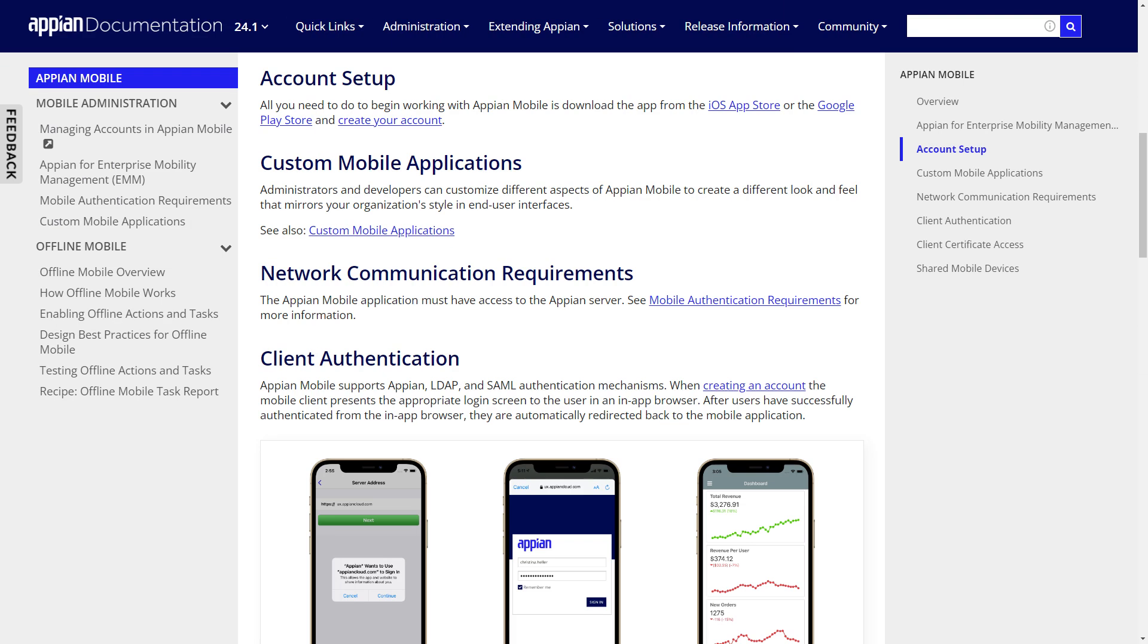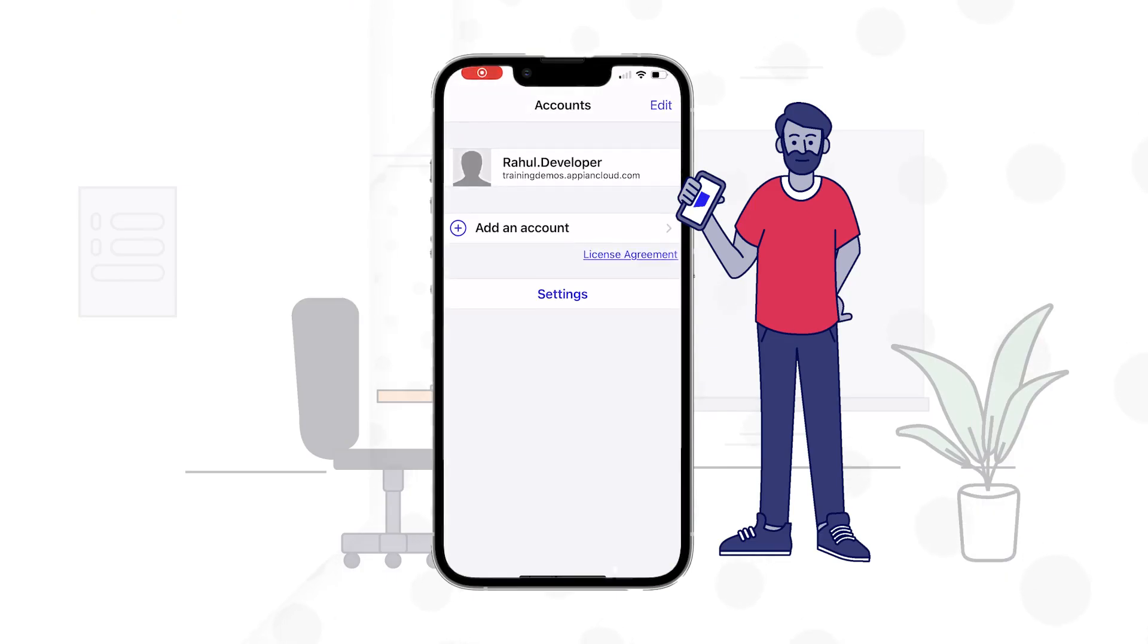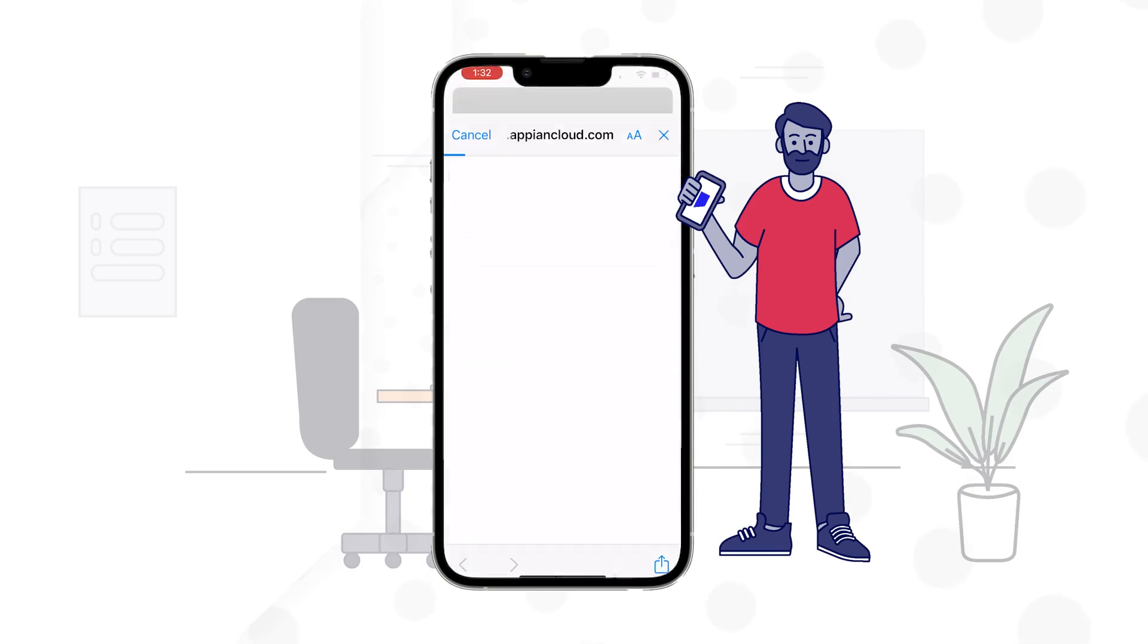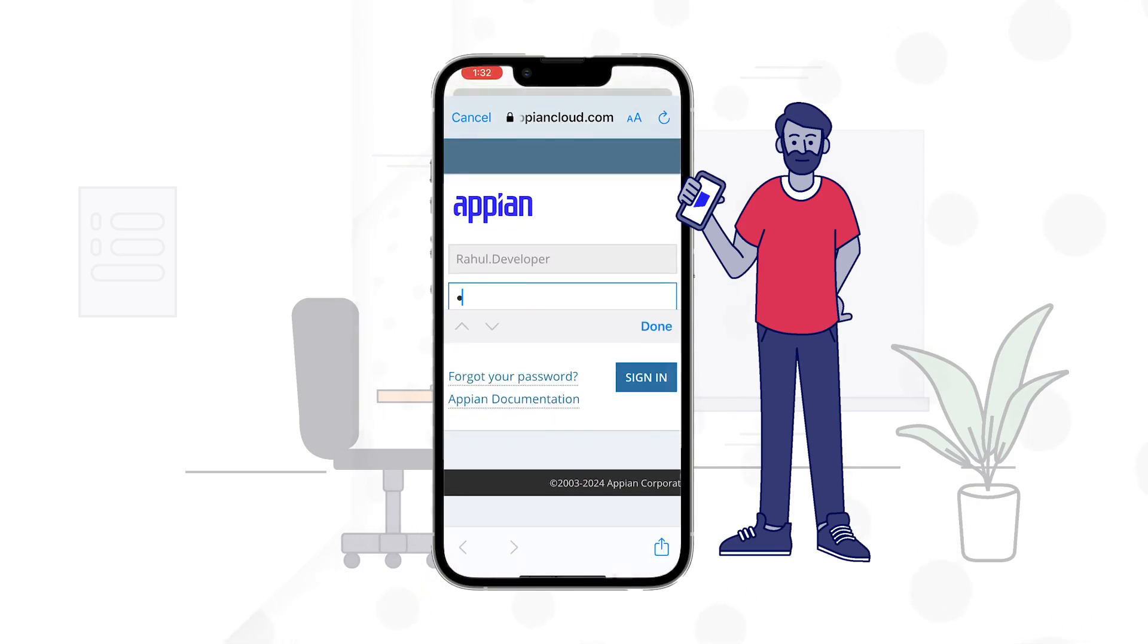Before testing, you will need to download the Appian mobile application. You can download the app from your device's app store. Make sure the mobile app is the same version or higher than your Appian environment for offline to work. You can find out more about Appian mobile account setup by searching Appian's documentation. Next, open the app from your device. You will be prompted to add your environment and log in.